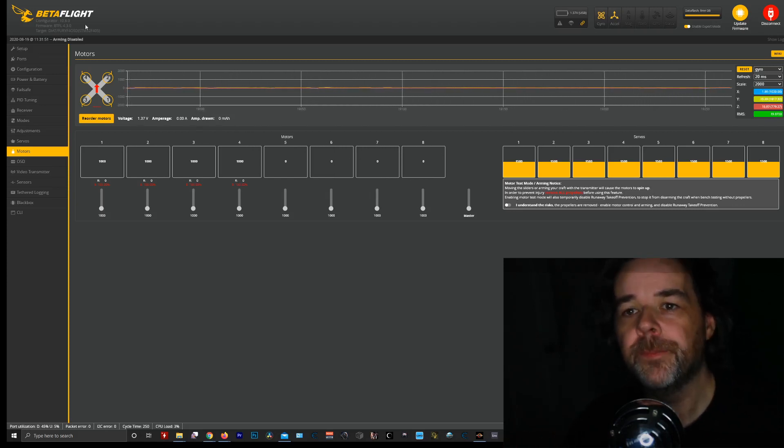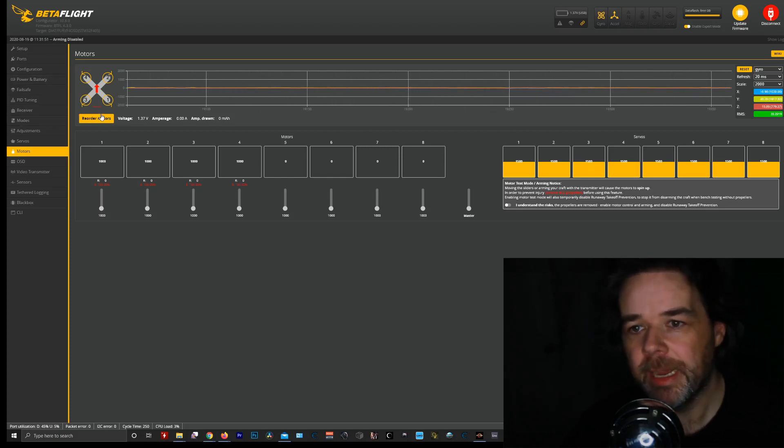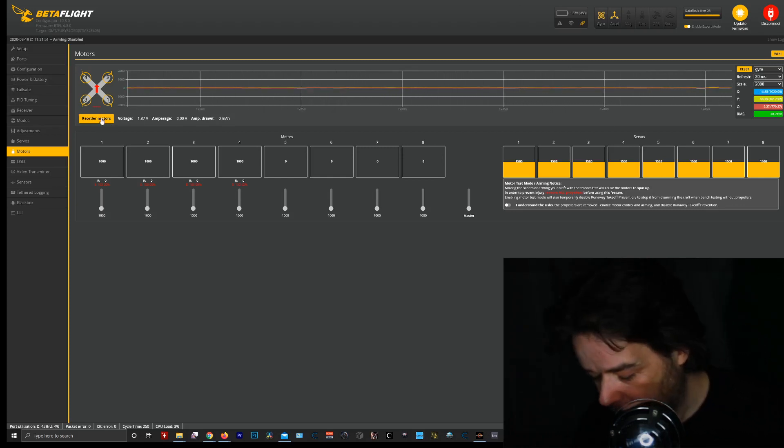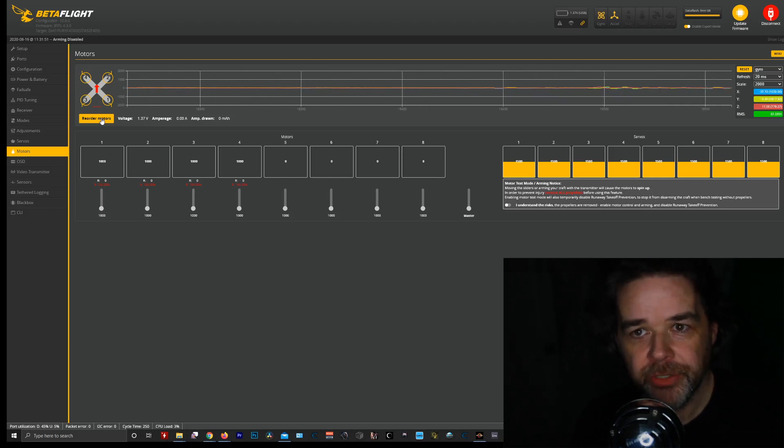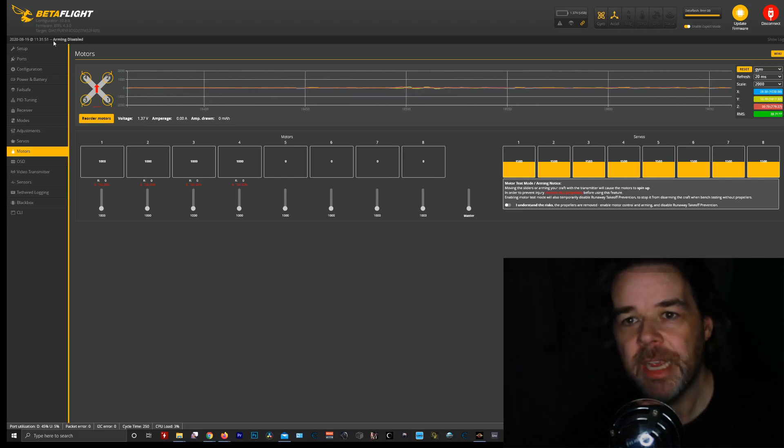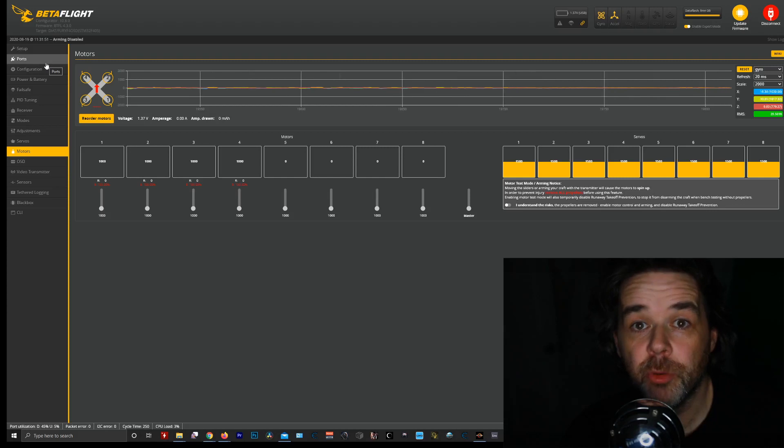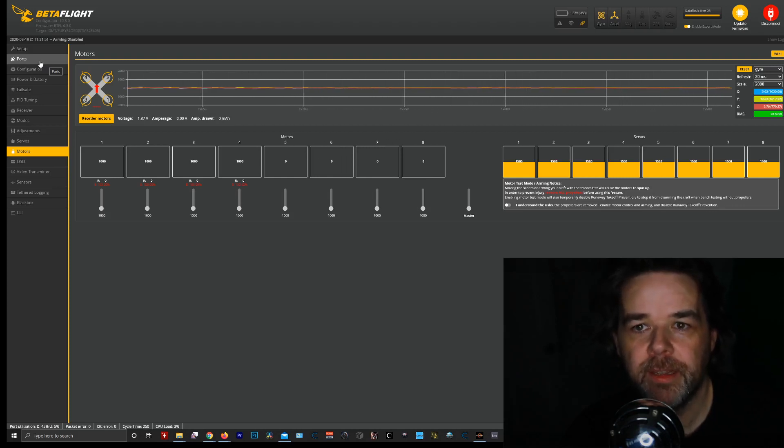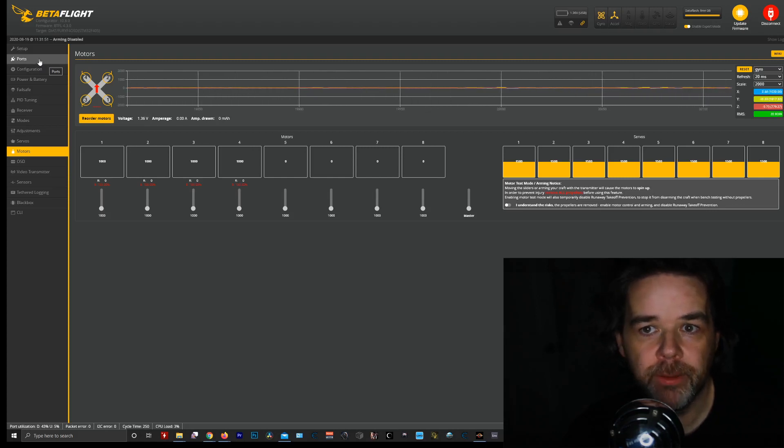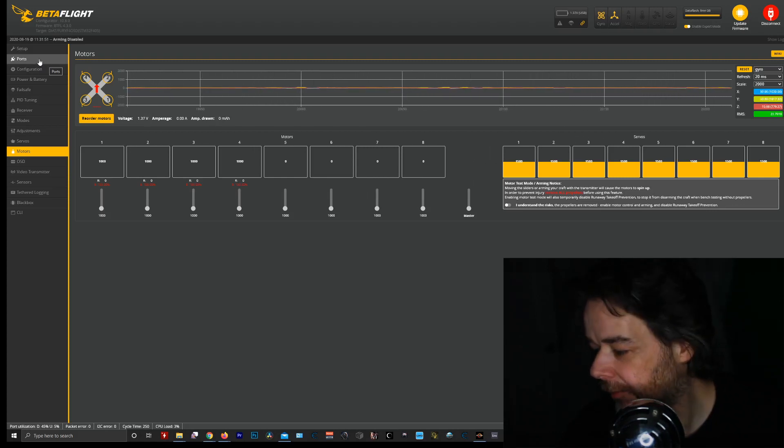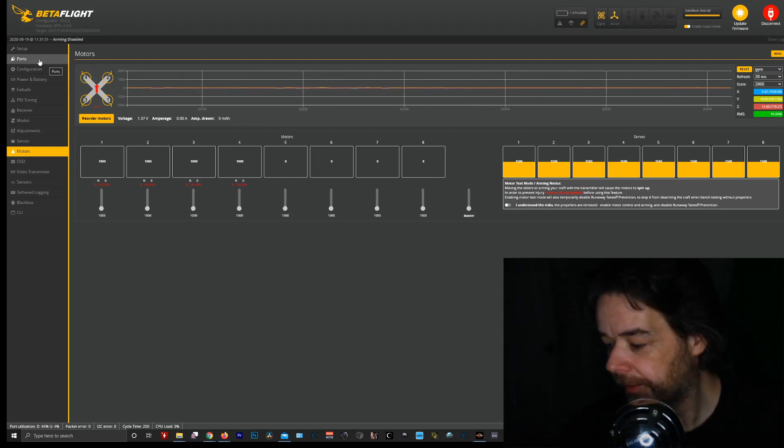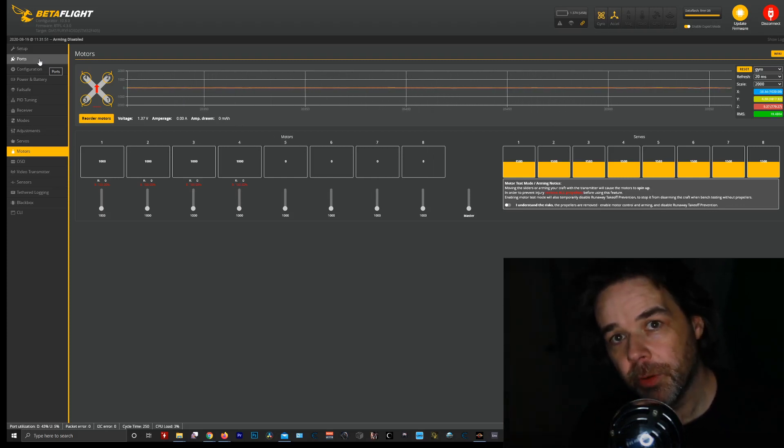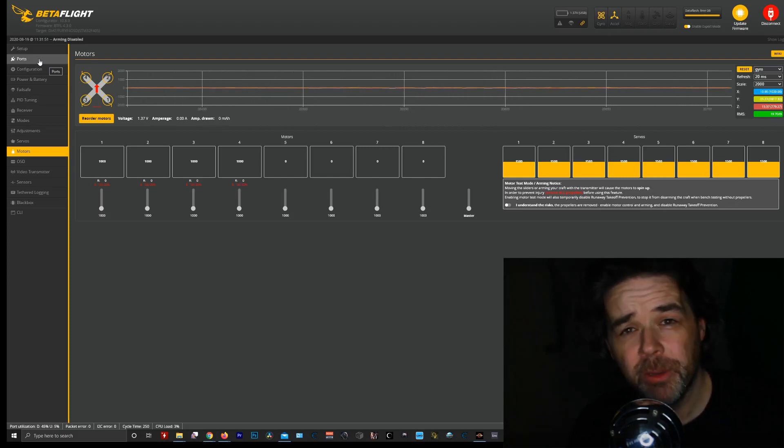But one thing I did see is that on the motors tab there's reorder motors. So once you flash, I'm using Jazz Maverick 16.73 version of ESC so that I can use RPM filtering. There is a problem with Jazz Maverick after 16.73 that basically after 16.73 it doesn't work with RPM filtering as easily or there's something wrong with it.